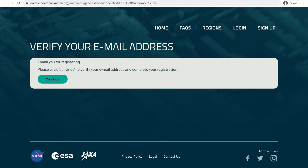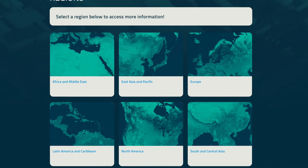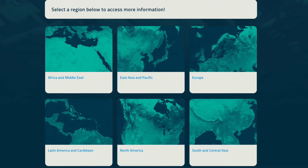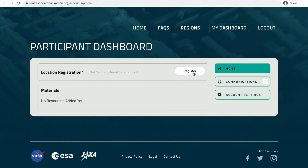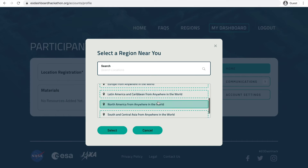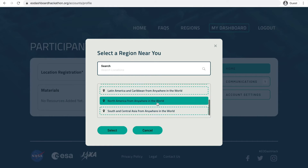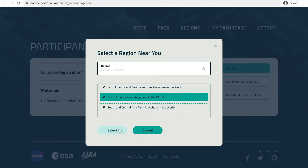After confirming your email, you must register for one of six regions. We suggest you choose a region based on your location to make it easier to find potential teammates in similar time zones or who speak the same language. However, since this is an all-virtual event, you can choose any region. Teams can be made up of people from all regions, so you may eventually join a team tied to another region.